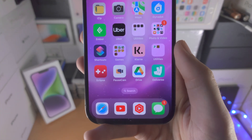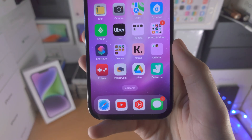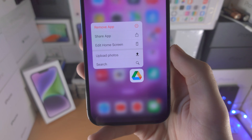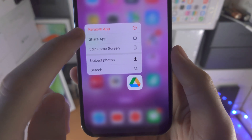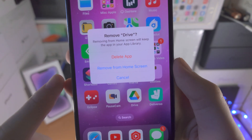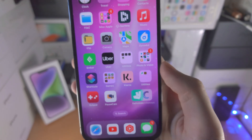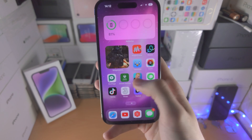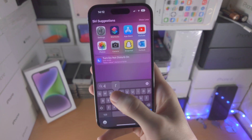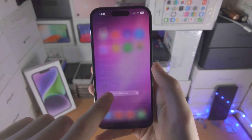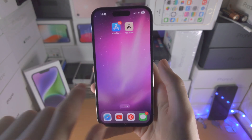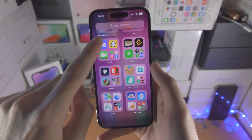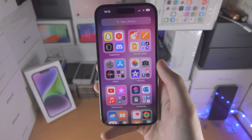The first part is removing this app and hiding it from the home screen. You do this by long pressing on the app in question. Select 'Remove App' and you're going to see 'Remove from Home Screen.' On its own, this means Google Drive will not be on the home screen, however I can still search for Google Drive, and if I slide to the left to the App Library I should be able to find Google Drive somewhere here.